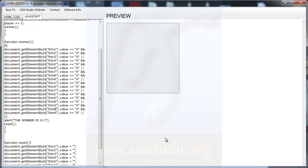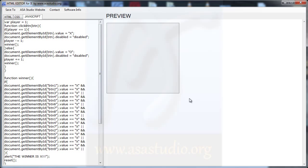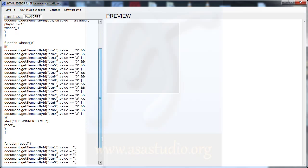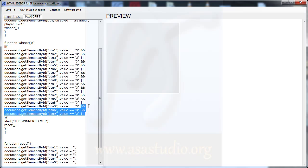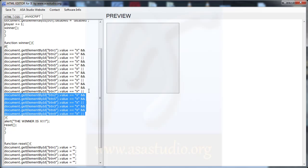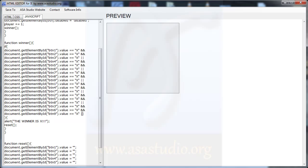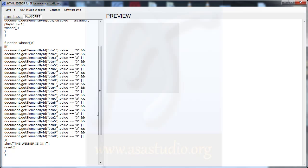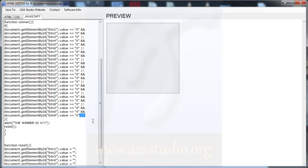Now I need diagonal conditions. I copy and paste. I need 1, 5, 9 for one diagonal, and 3, 5, 7 for the other diagonal.